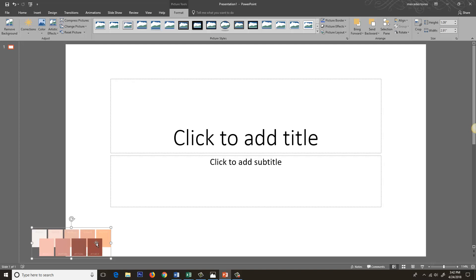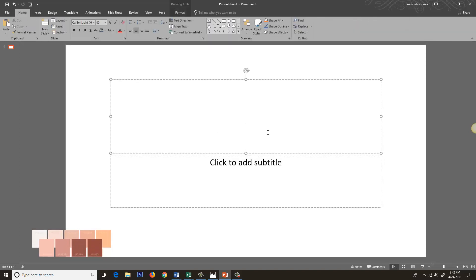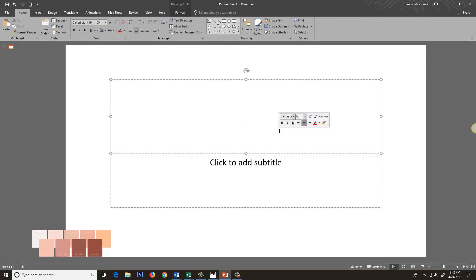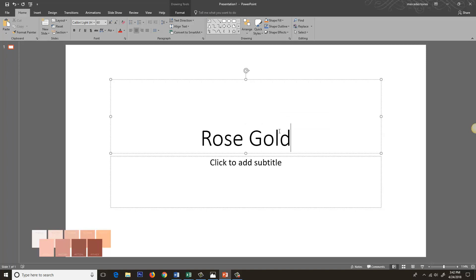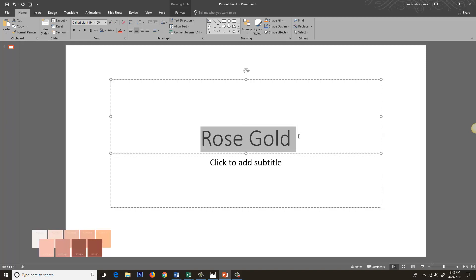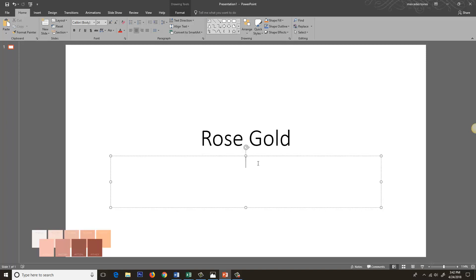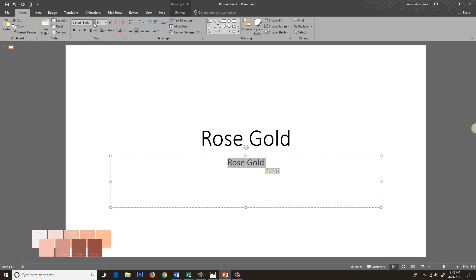I'm gonna type in the word rose gold because we're making a rose gold effect. I'm gonna highlight that, ctrl C to copy and ctrl V to paste. I'm pasting it here at the bottom because I want to do two different variations of this.